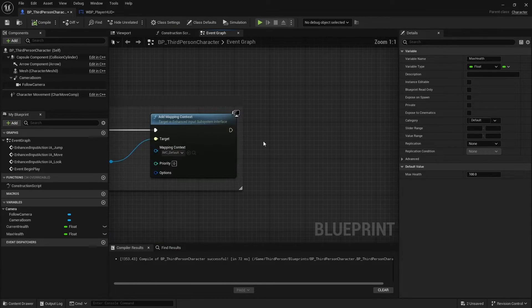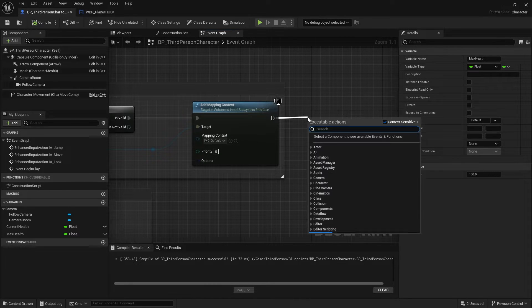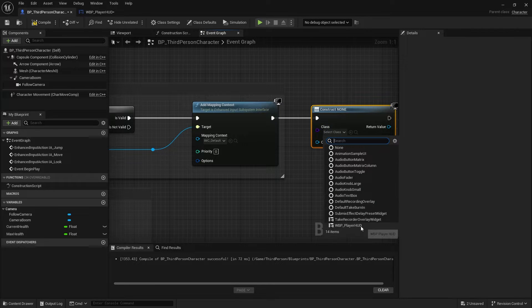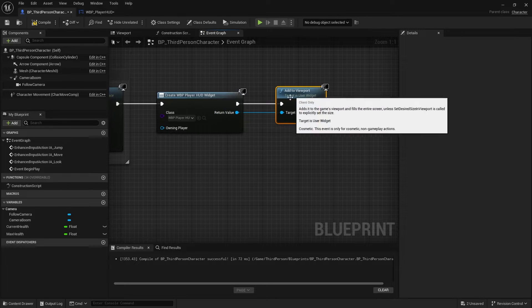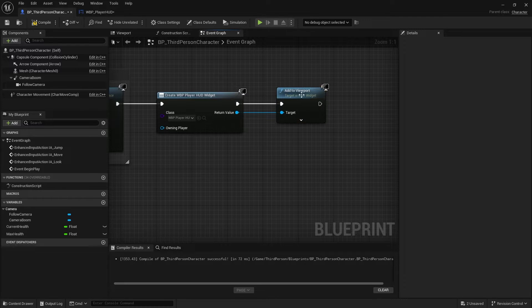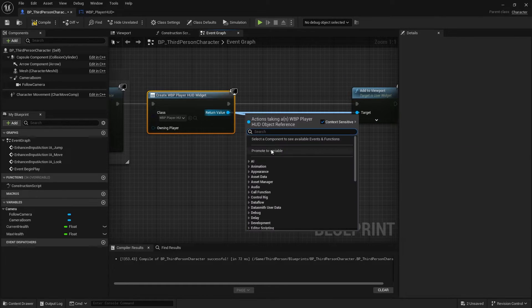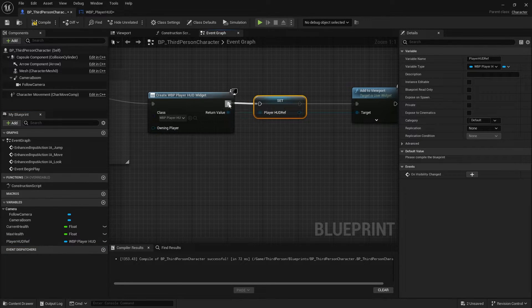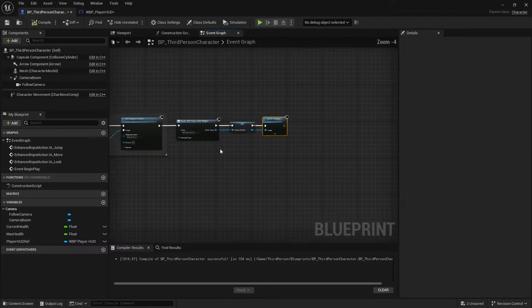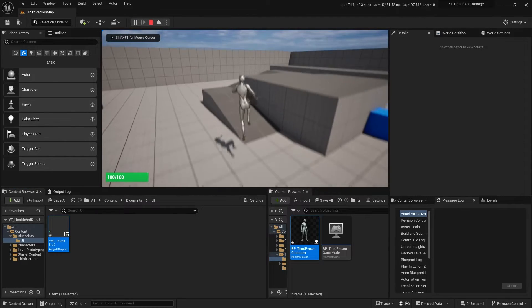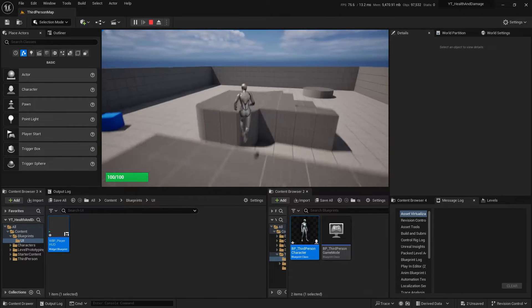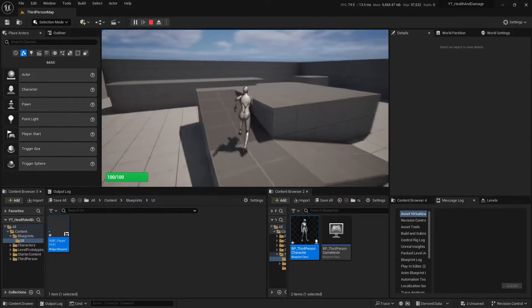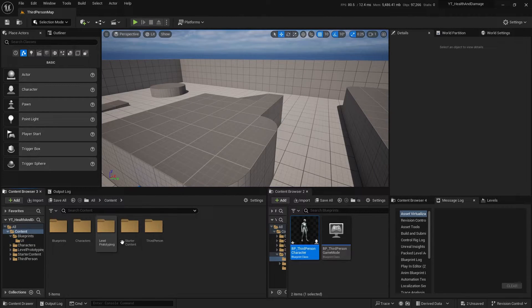We are good to go. Just have to create the widget on your player screen. Go to BP_ThirdPersonCharacter and on here, create widget WBP_PlayerHUD and just add to player screen. I'm gonna create a new variable, let's call it player HUD reference. Just plug it in and good to go. Let's try it out. You got 100% health points.